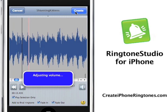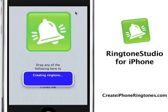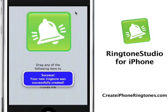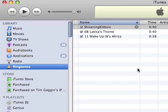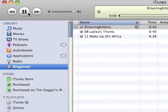Now I'm just going to create the ringtone. Pressing Create, and it's doing everything for me. I'm creating the ringtone as we speak. And it's just telling me that the ringtone is in iTunes.